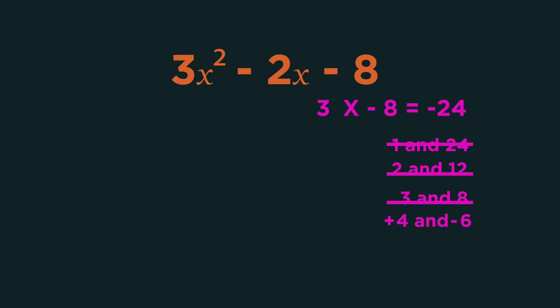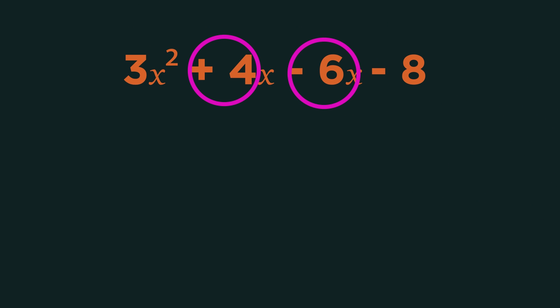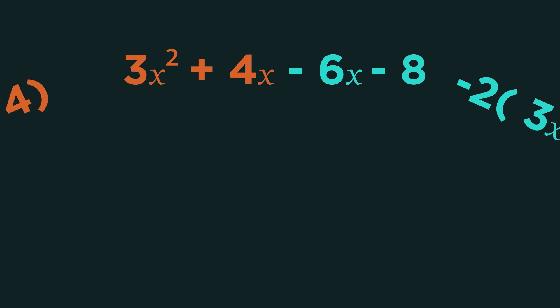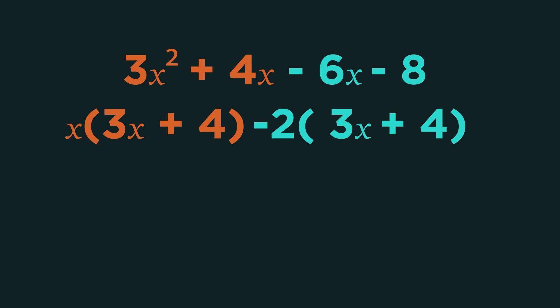We now need to rewrite the question with the plus 4 and minus 6. So plus 4x minus 6x. Split the quadratic into 2. So factorise 3x squared plus 4x, and then factorise minus 6x minus 8.